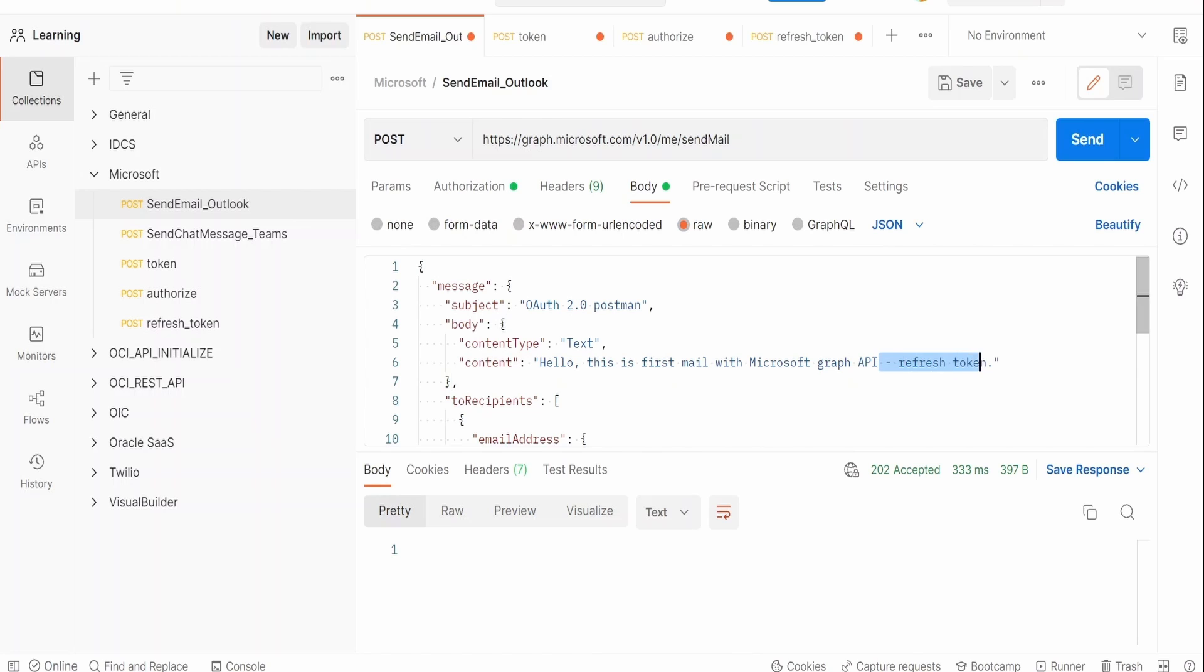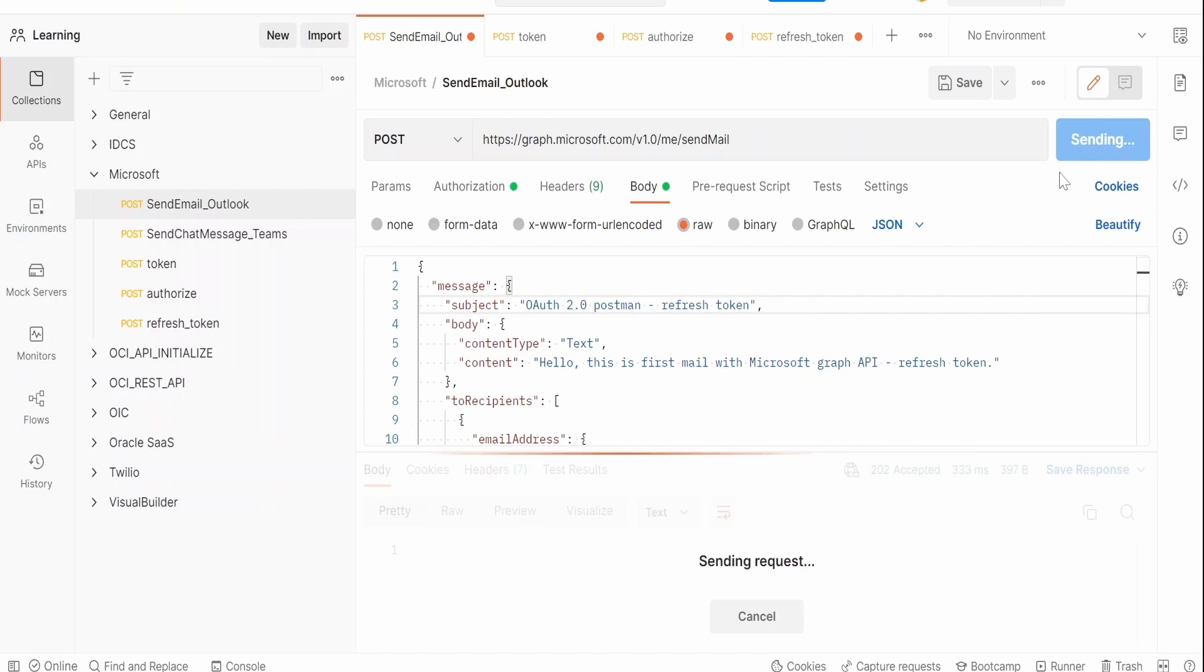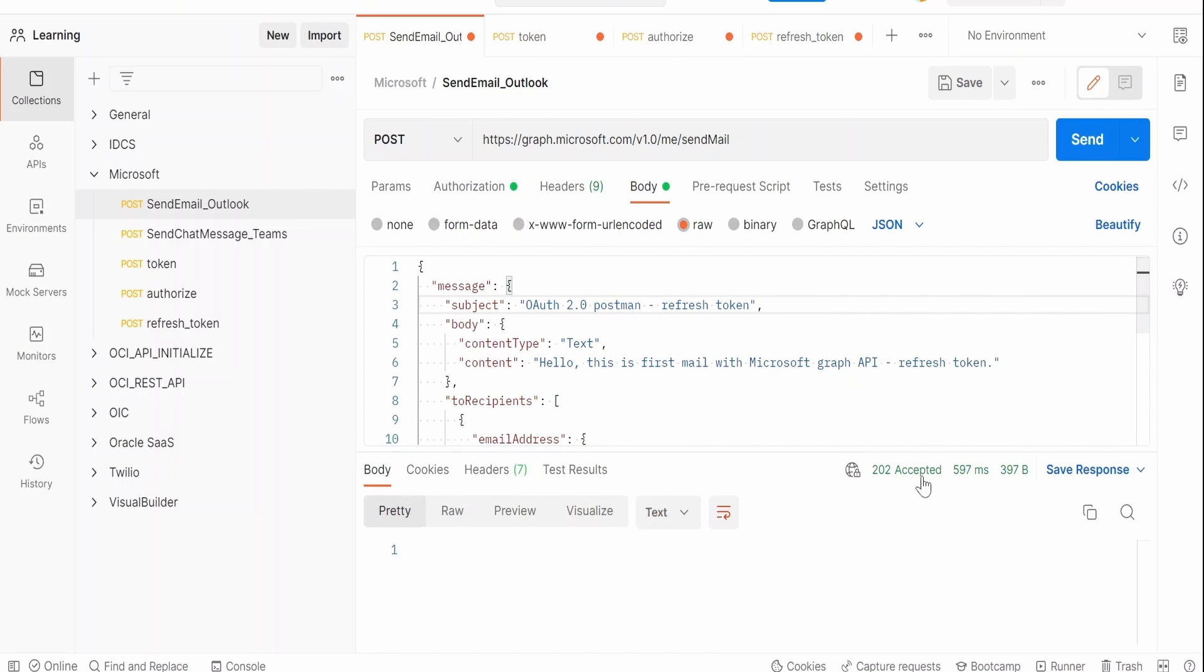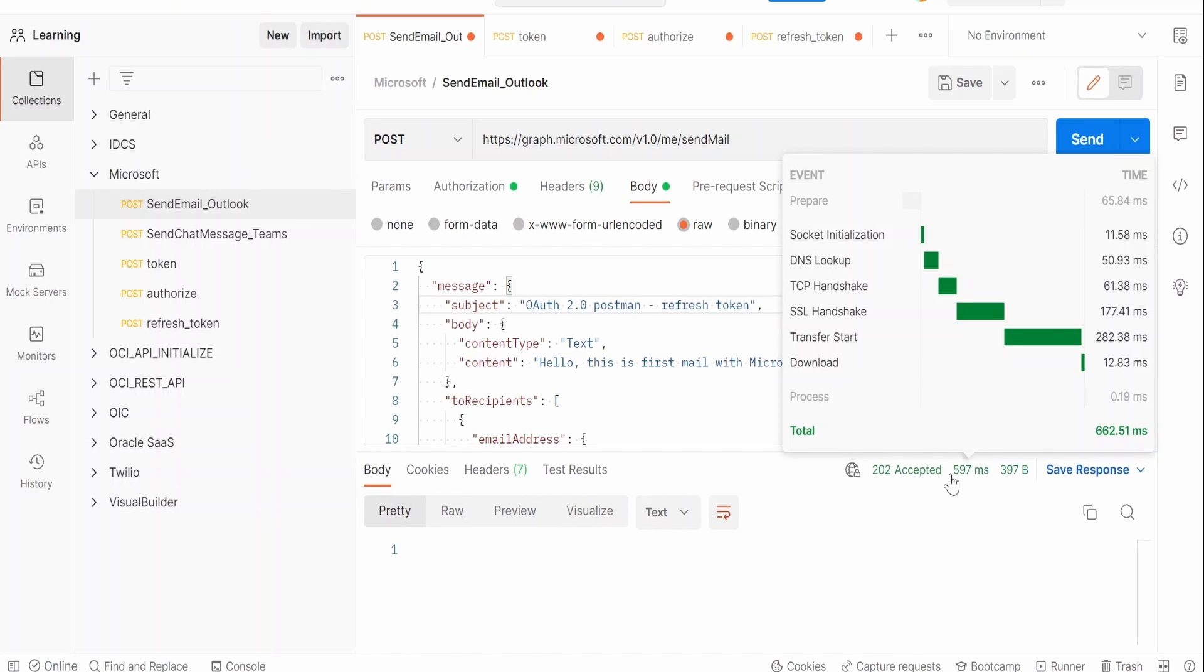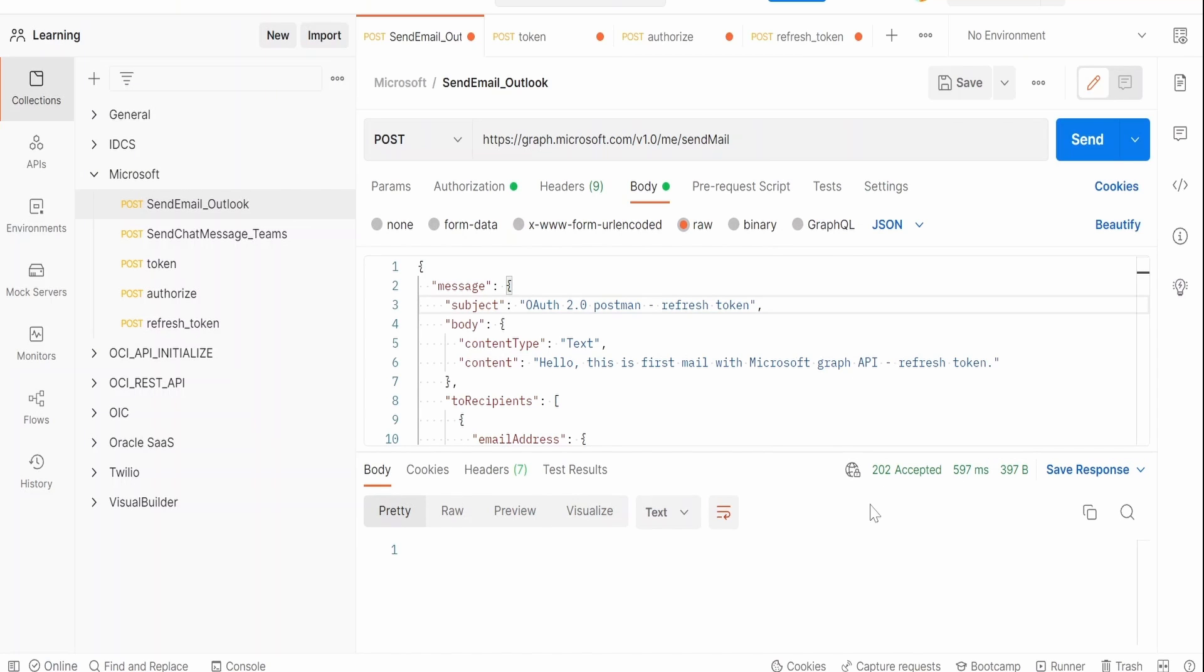Let me go to body and modify. In the API I will add "with refresh token", and in subject also I will add "refresh token". Then let me click on this send button.